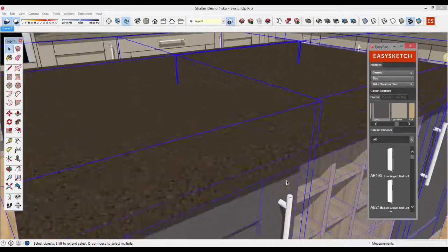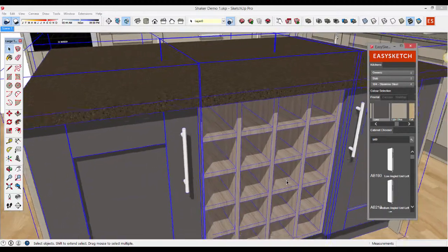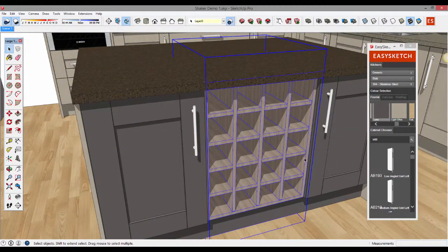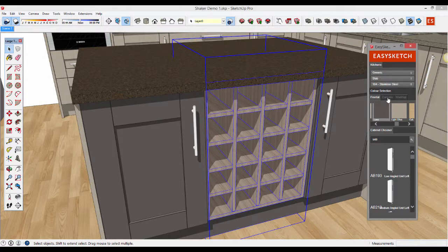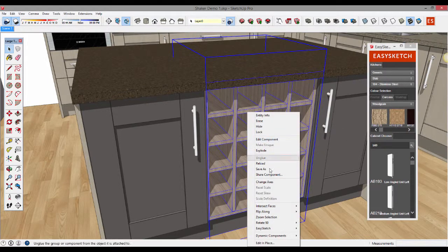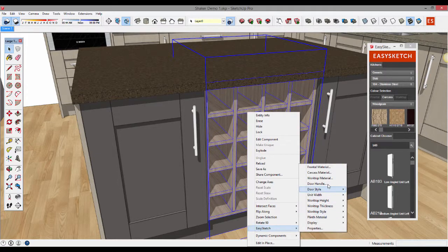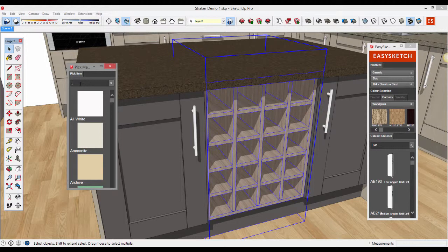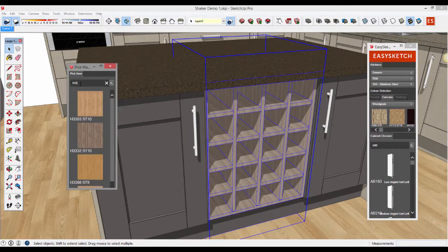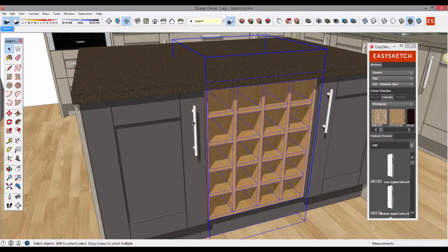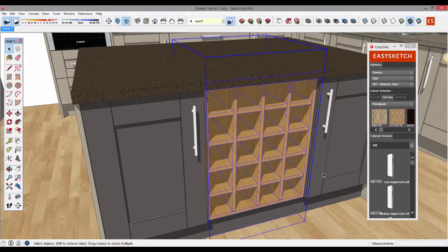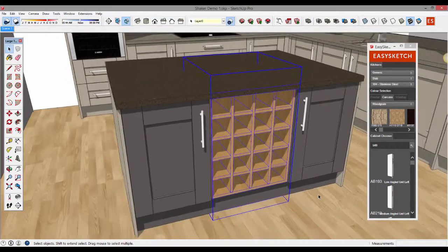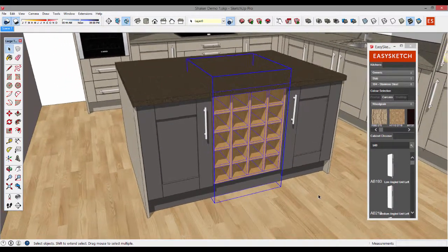And the same goes for carcass. If we want to change the carcass let's change this boxed wine unit to a nice oak. I actually know a reference for this so I'm going to right click EasySketch submenu and carcass material. I'm going to choose a colour from the Egger colour swatch. I'm going to use the SKU which is H3368 which is a colour we specify and that brings up a nice Lancaster oak finish. And there we go. That's the change made to that carcass.